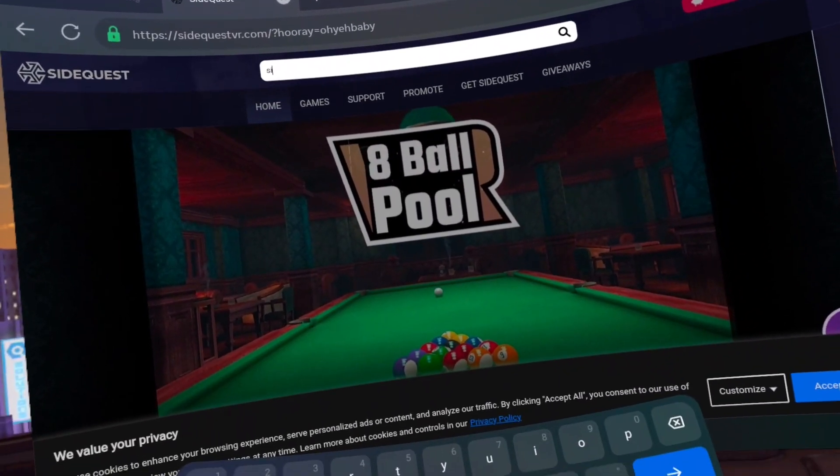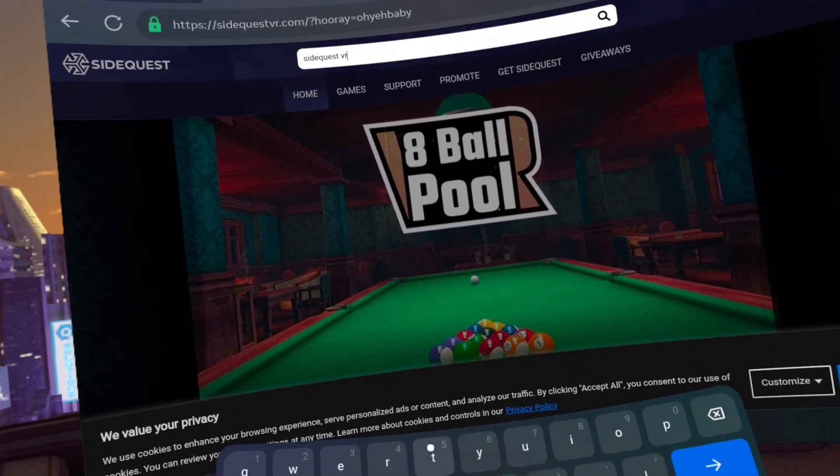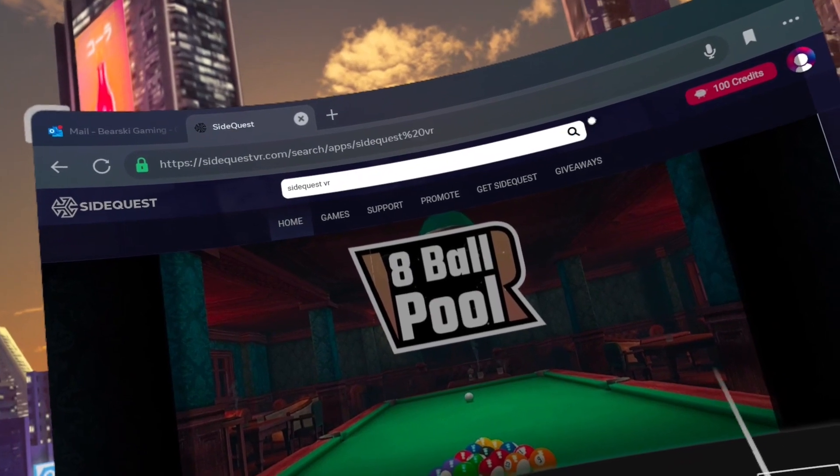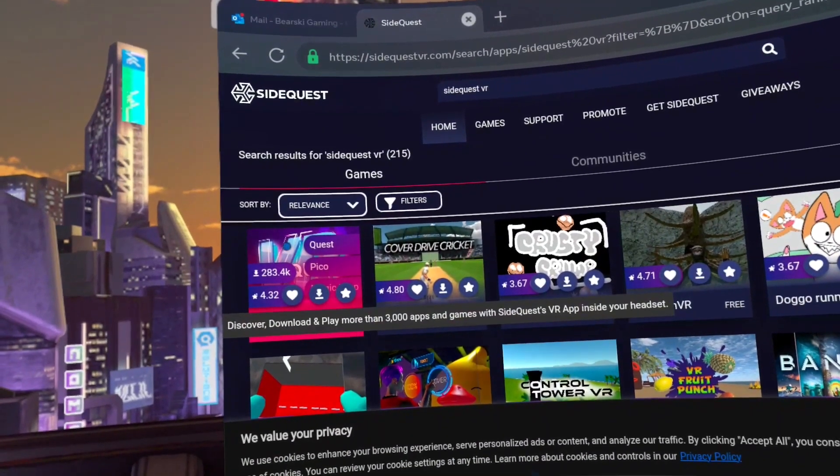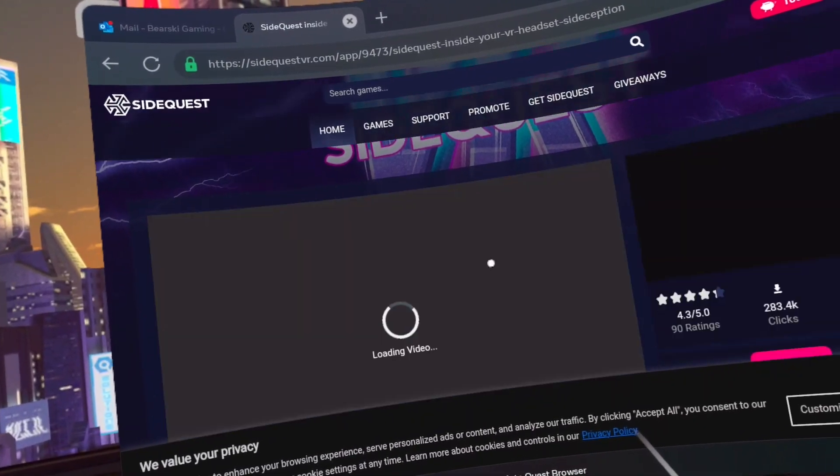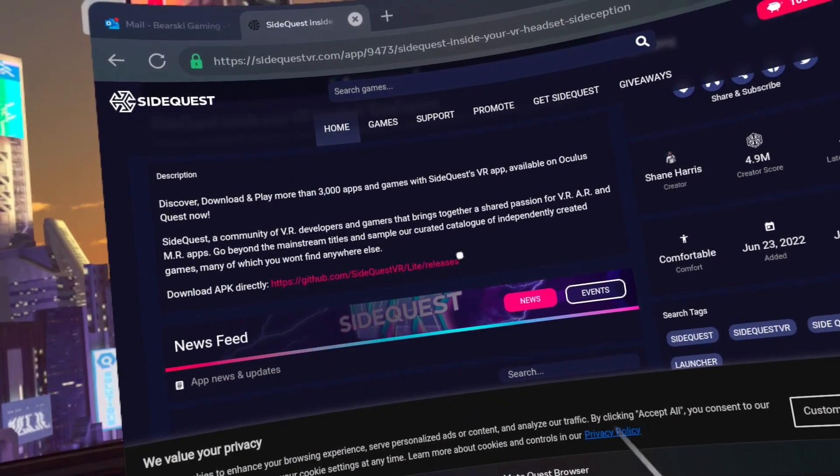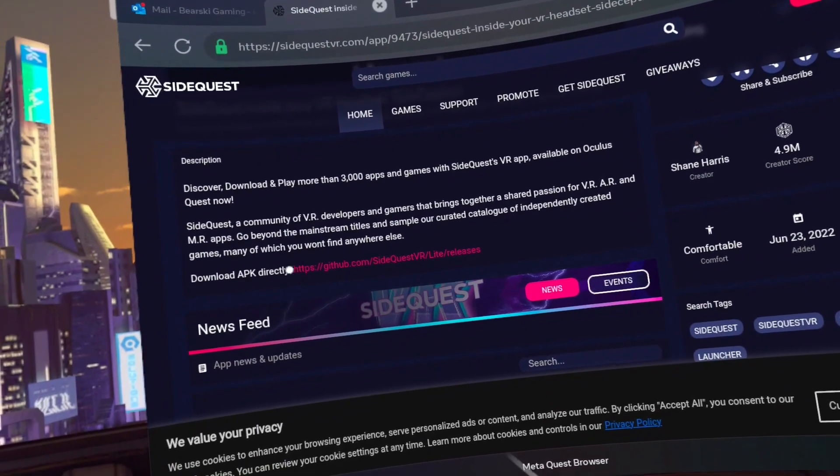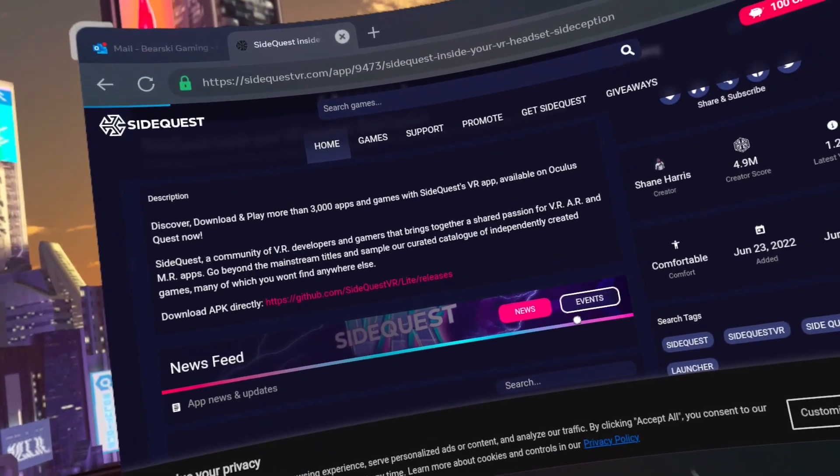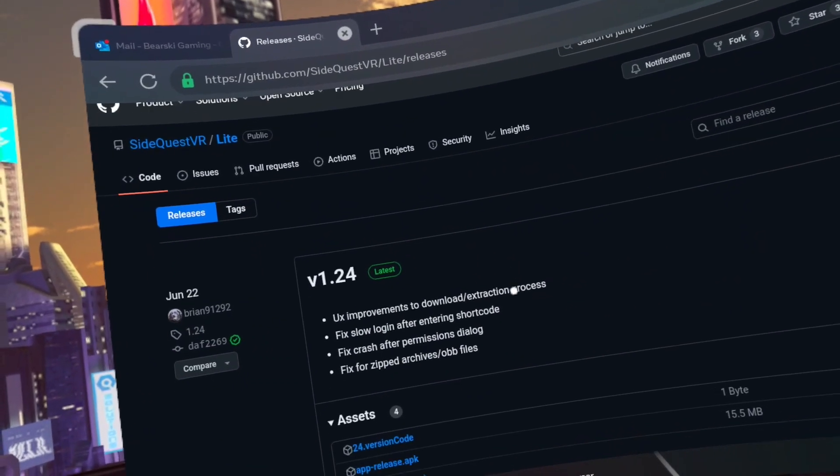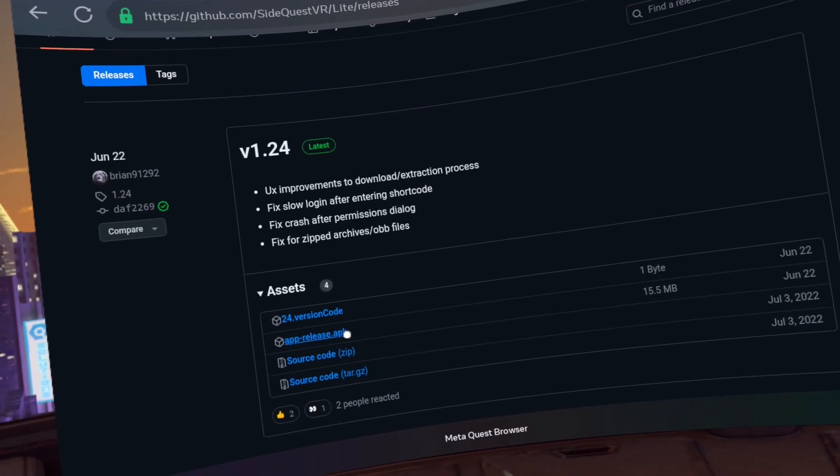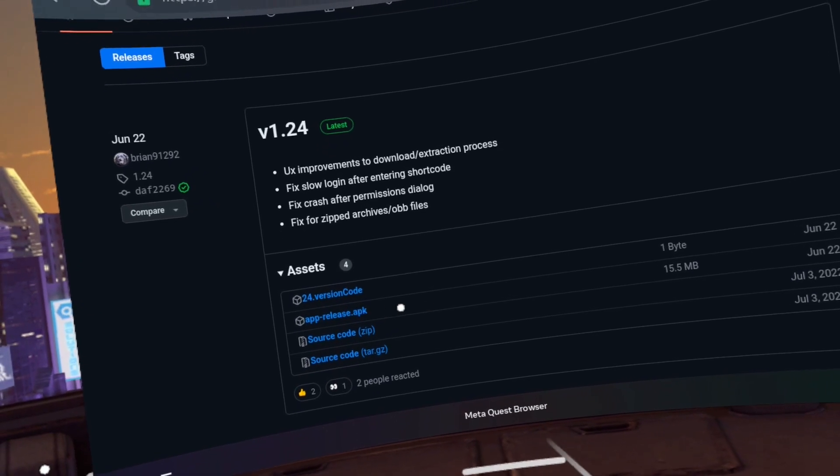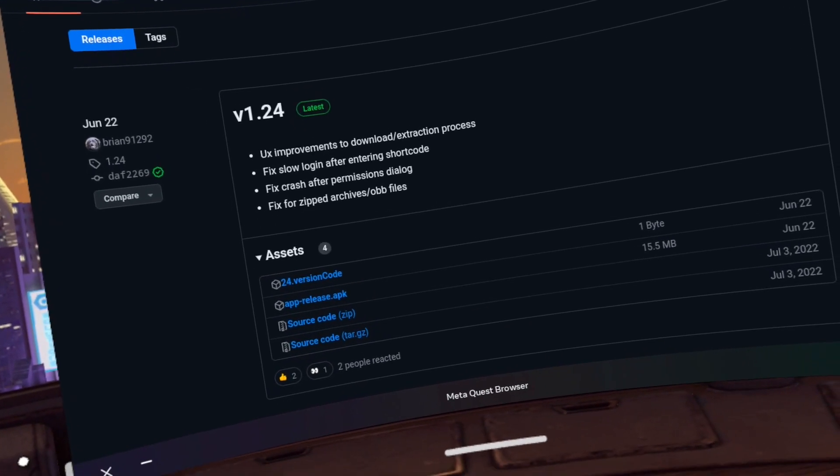Step seven, click on the search bar at the top and type in SideQuestVR. Click on the SideQuestVR app. Scroll down and click on the link beside download APK directly. It should be above the news feed. Click on app release APK. You will get a prompt saying that it's downloading.